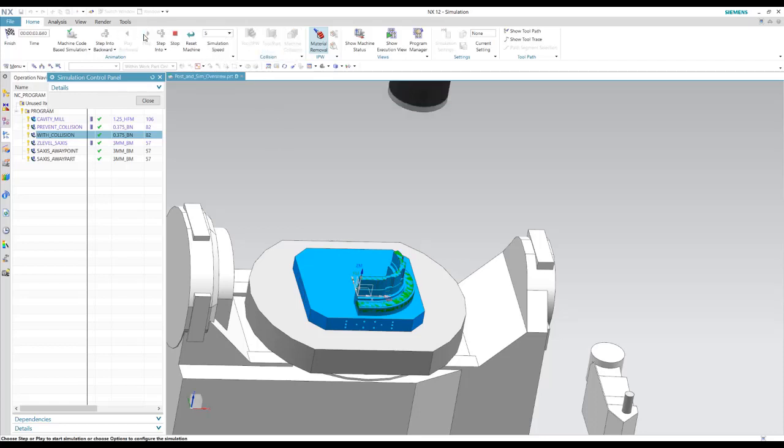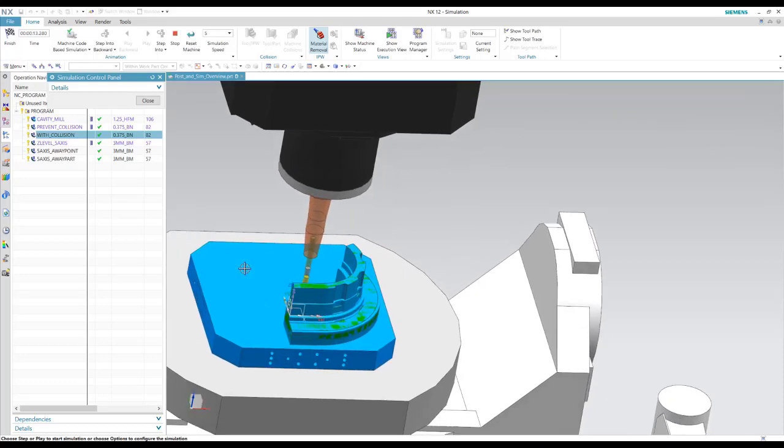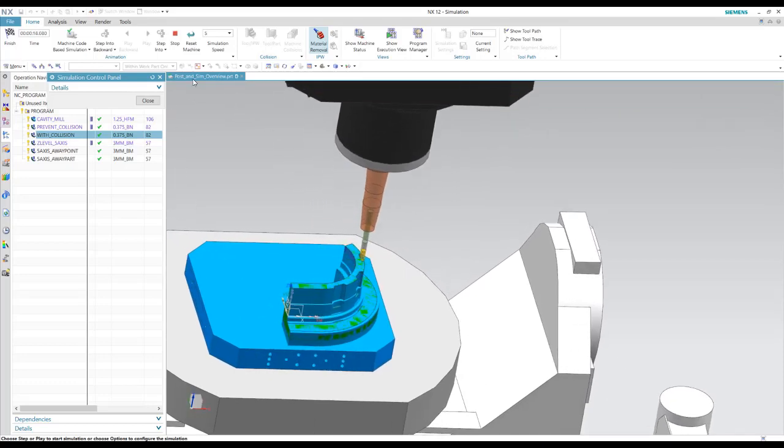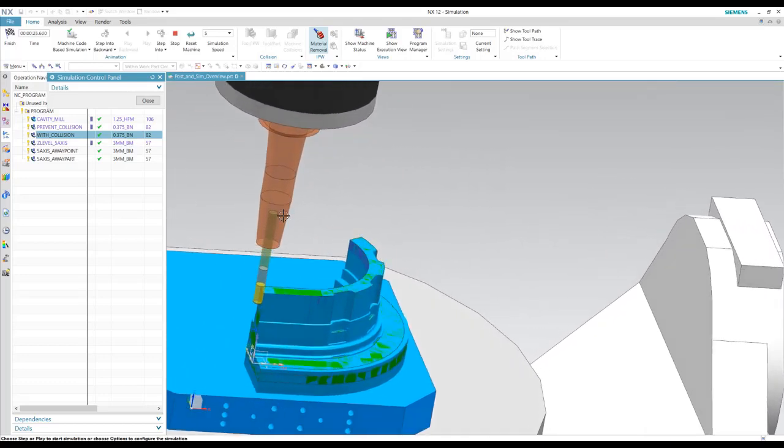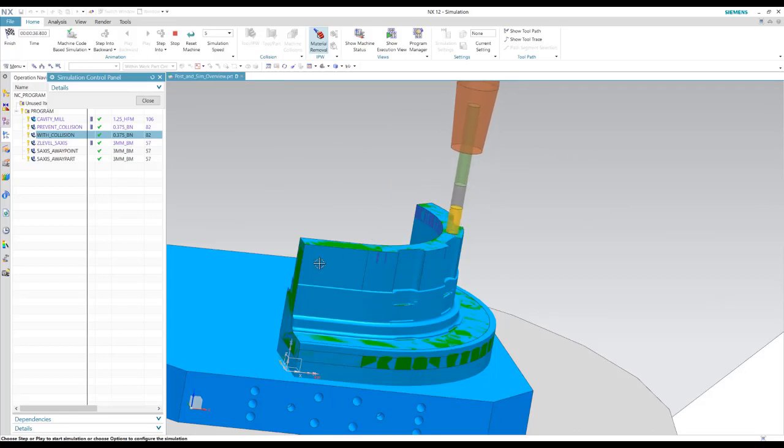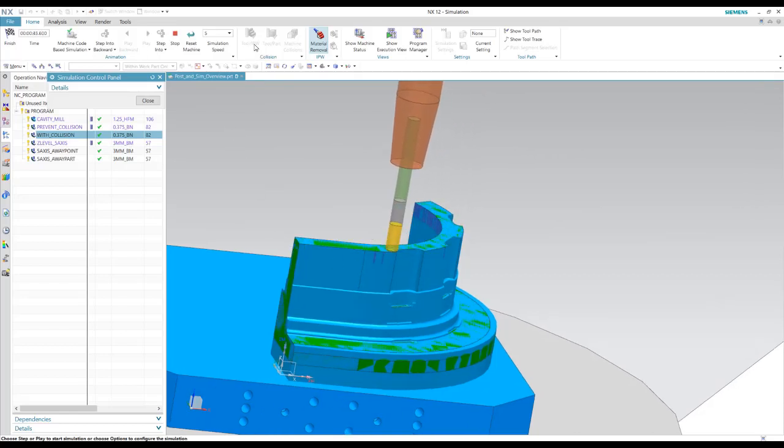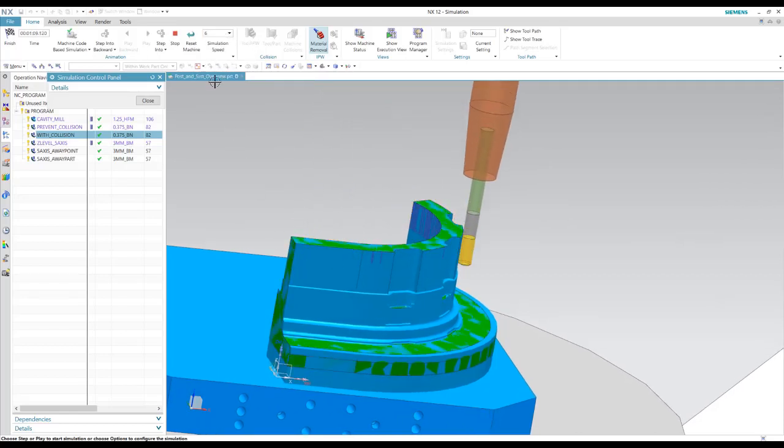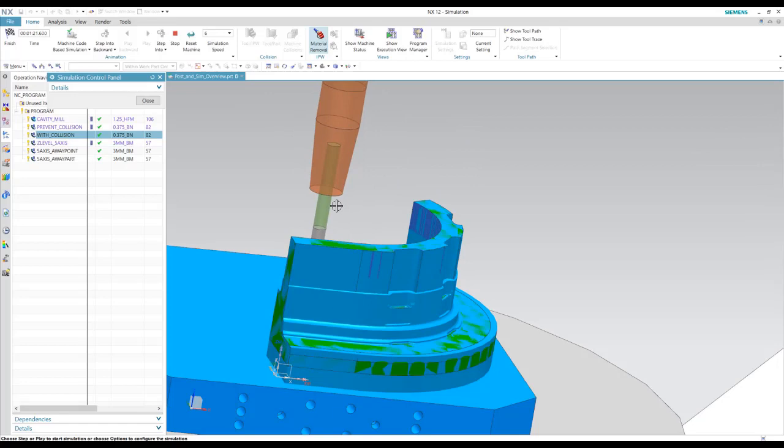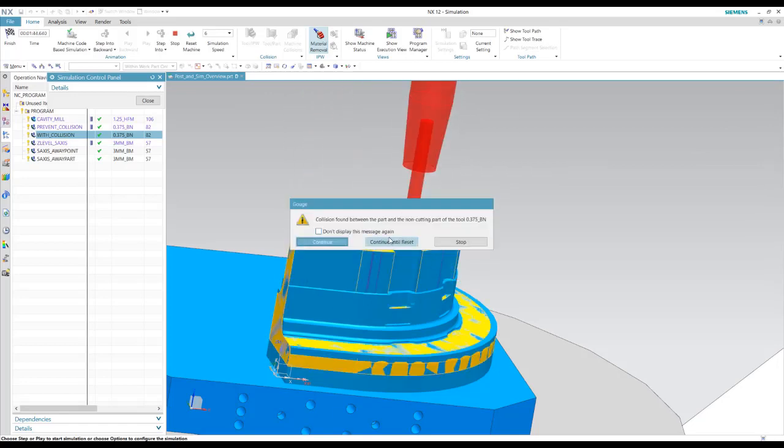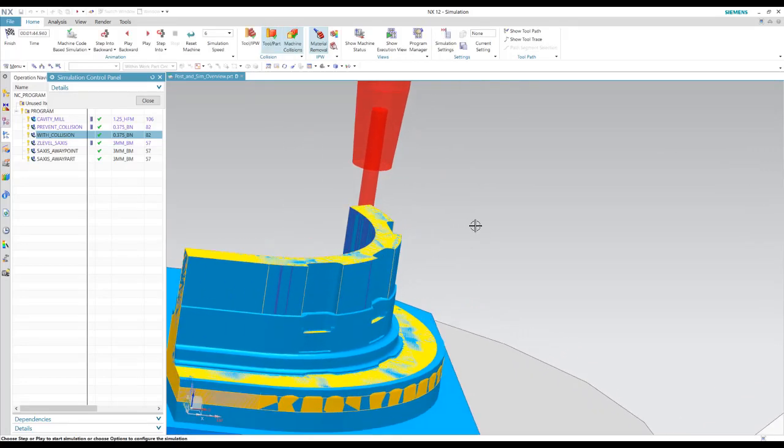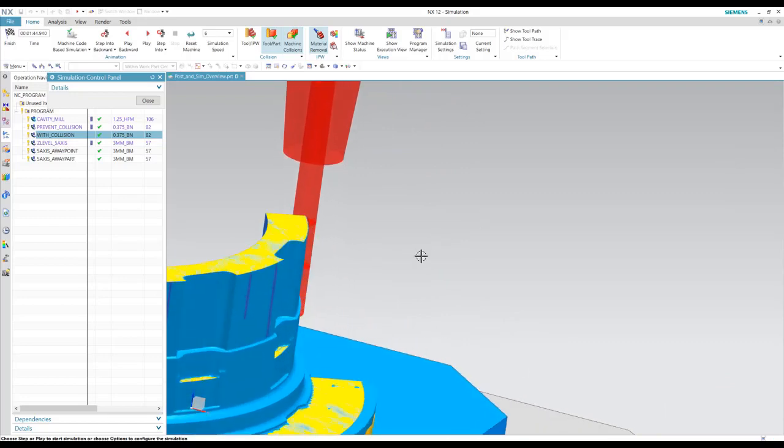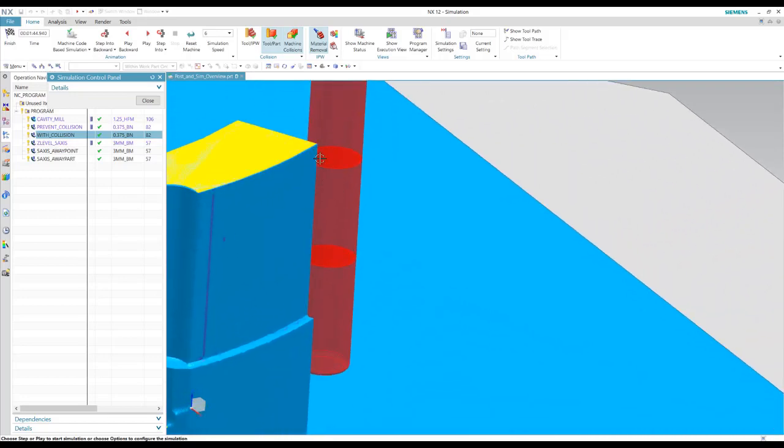we'll see that once it gets around to the depth of the shank of the tool, we're going to get a collision. Alright, everything's good there. But here we'll get our collision because of the shank of our tool is now hitting the part.